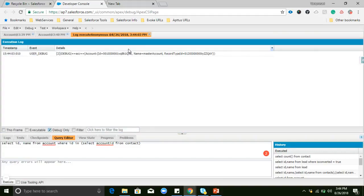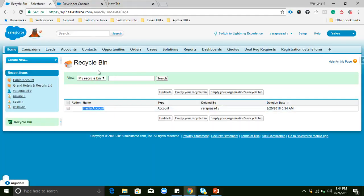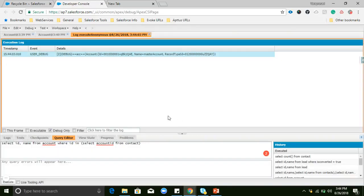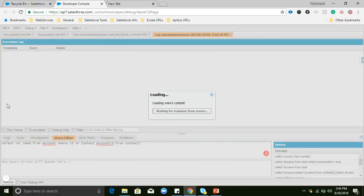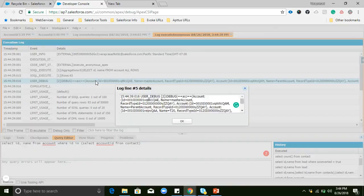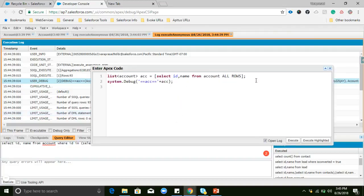We can see the Master Account record is available. If we want to retrieve both Recycle Bin records and normal database records, we can remove the WHERE isDeleted = true filter. If you remove WHERE isDeleted = true, it will return all records — both the Recycle Bin records and the database records. We can see all records available. If we want only Recycle Bin records, we need to use isDeleted = true.